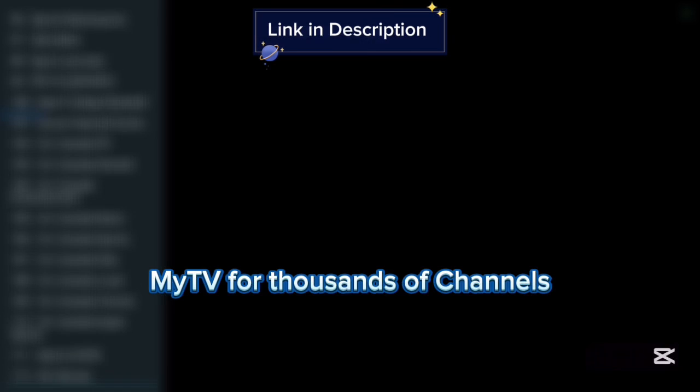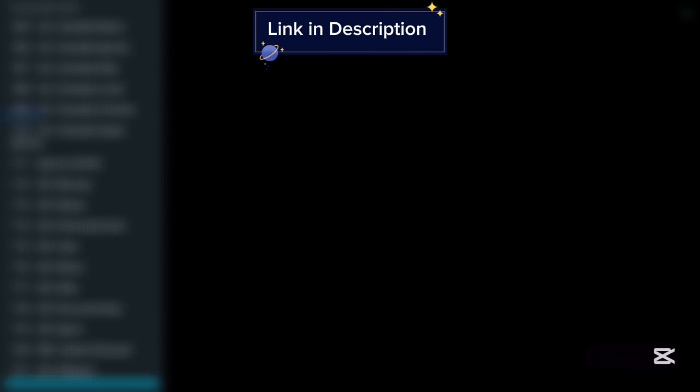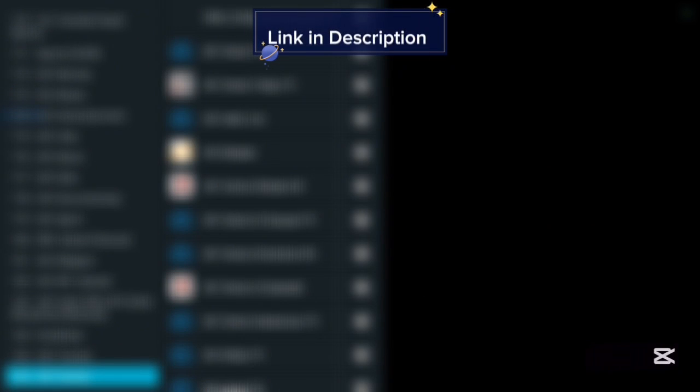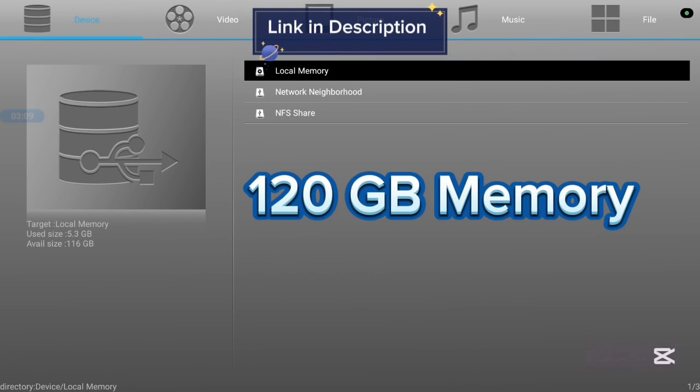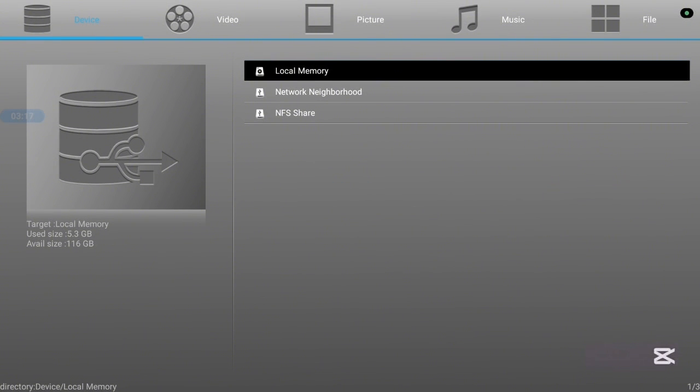This TV box has a 116 gigabyte speed and also it is very very affordable. If you want to know more, check the description on this video. There is a link that is going to lead you to where you see all the features of this TV box.